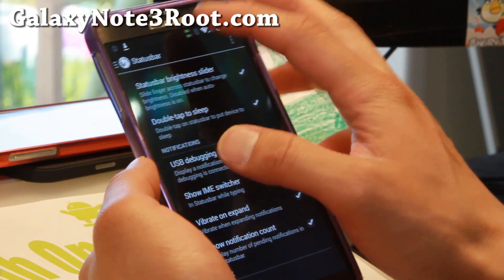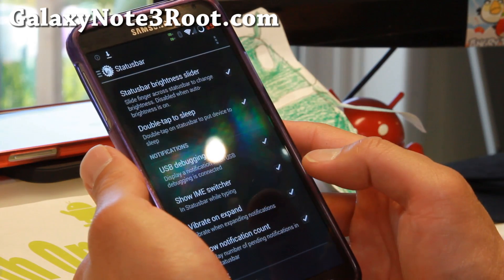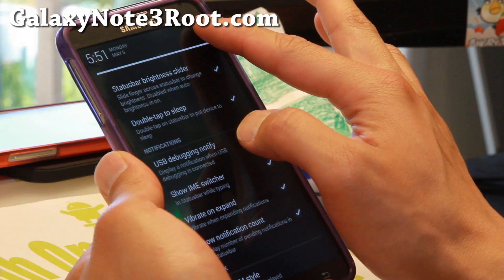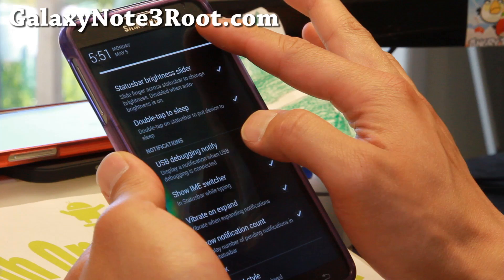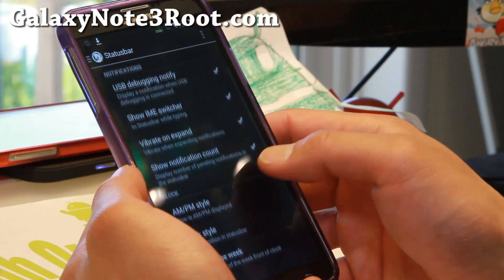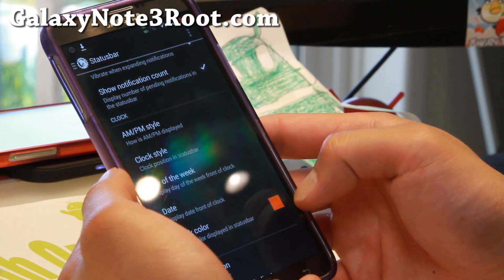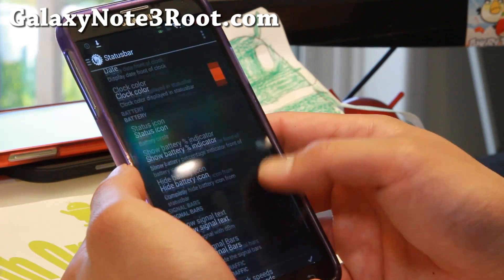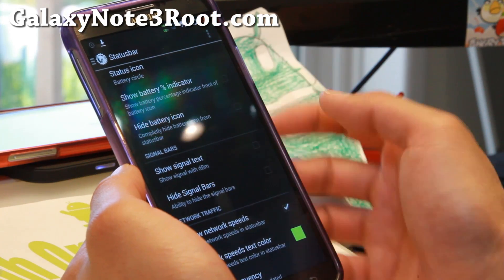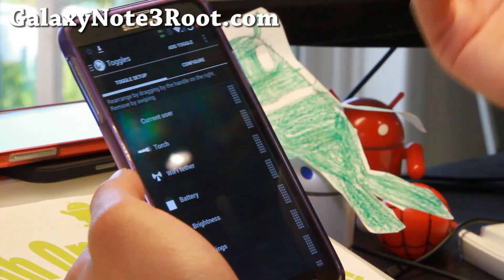Let's go to the next one — status bar. Double tap your status bar to sleep. Status bar brightness slider — slide left or right and hold to change the brightness. Notifications with AM/PM style. Clock style where you can change the color. Show network speeds — I find that pretty common these days and very useful.